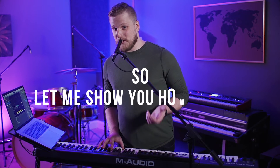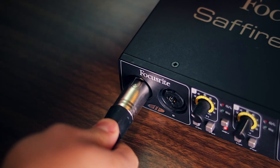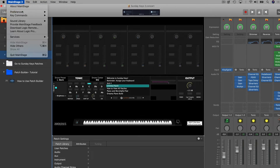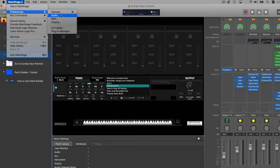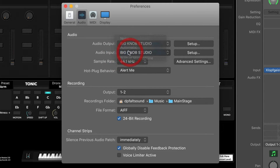So let me show you how to do it. Just make sure that you have a microphone connected to Main Stage through your audio interface, and that in Main Stage audio preferences, you have that interface set as the audio input. Otherwise you're not going to get very far into this tutorial at all.